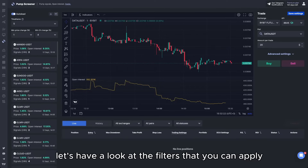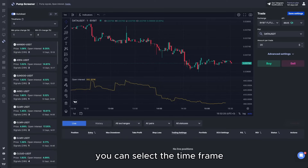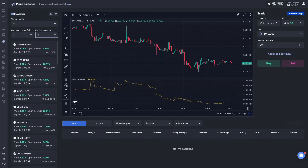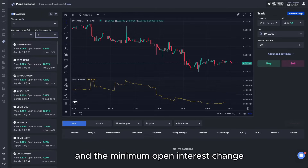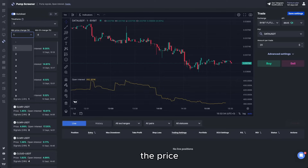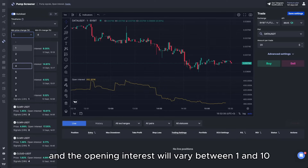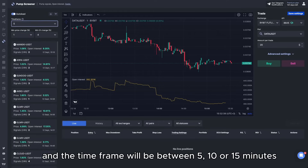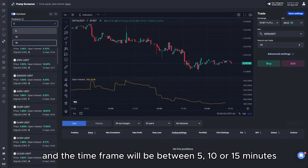Let's look at the filters you can apply. You can select the time frame, the minimum price change, and the minimum open interest change. The price and open interest filters vary between 1 and 10, and the time frame can be set to 5, 10, or 15 minutes.